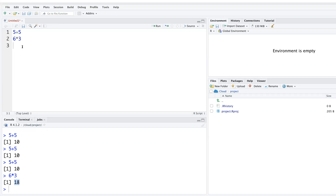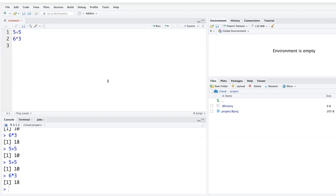Another way to run code is to use Control+Enter. Without using the mouse, simply pressing Control+Enter repeatedly will run each line of code in sequence.